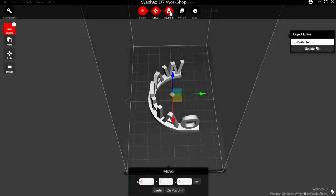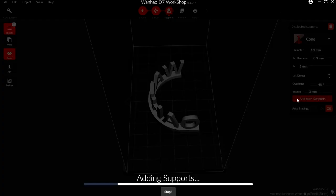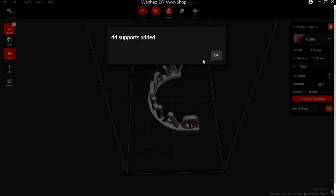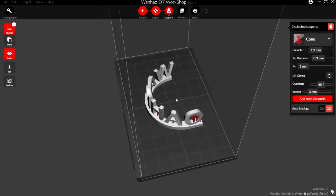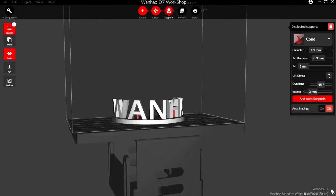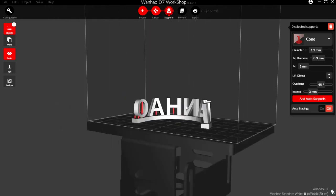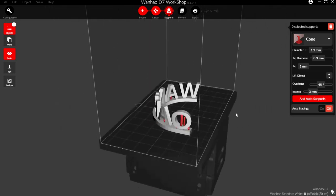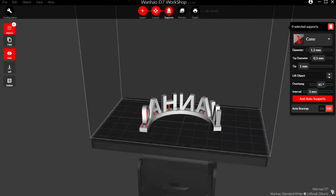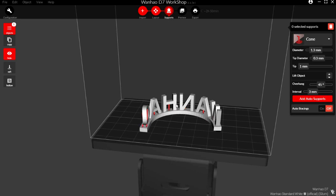Next we'll show you how to add supports. Click the supports button in the top middle. Now the best way to do it is add auto supports. It will auto generate supports for you. This is one of the big benefits of the D7 workshop. Now any areas that require supports, it'll auto fill them for you. You can also manually add any additional supports you wish.